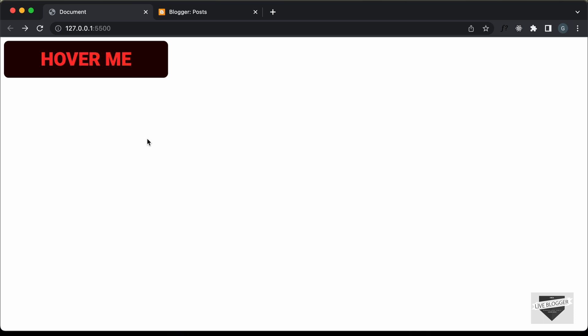I will leave the link in the description of this video and I will also leave the link of the source code, so you can just copy and paste the code to your websites. So, let's get started.